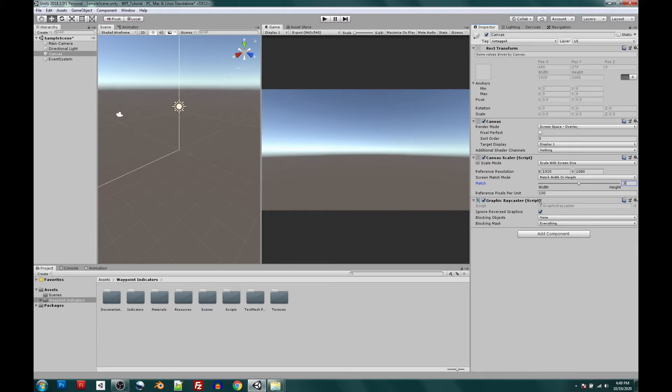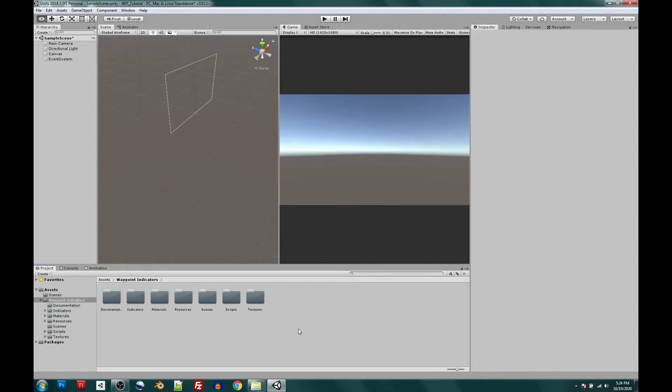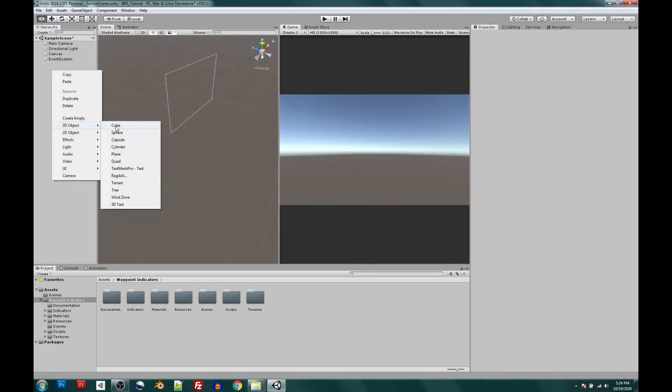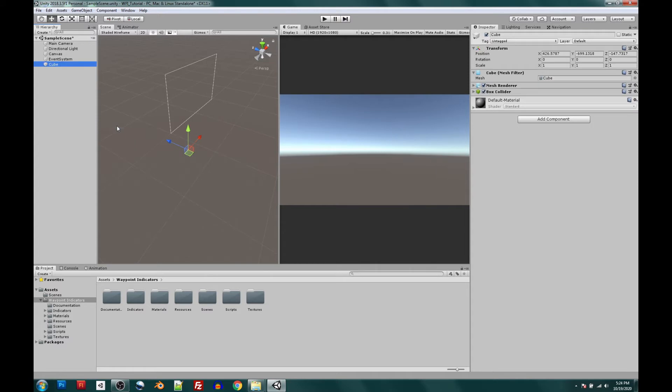Now that our canvas is in place, let's create an object to track. Go into Hierarchy, right-click, 3D Object, select Cube. Let's go to its position and zero that out on all the axes. And it looks like we can see it there. All right,